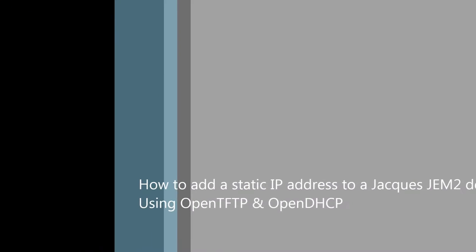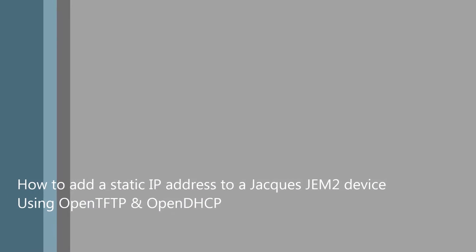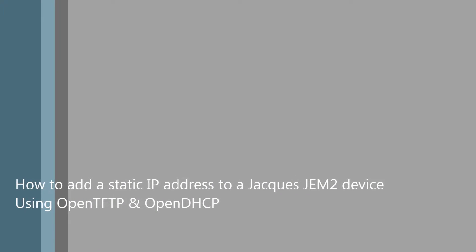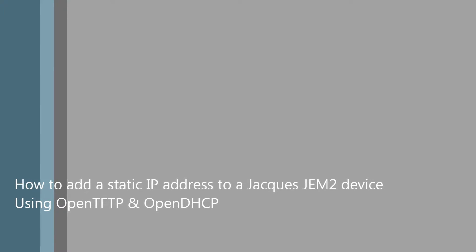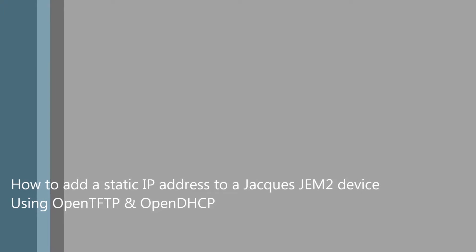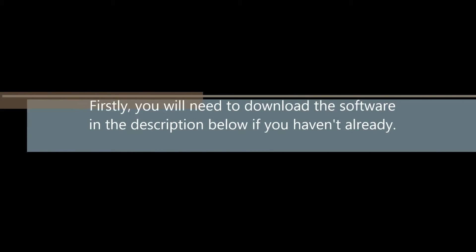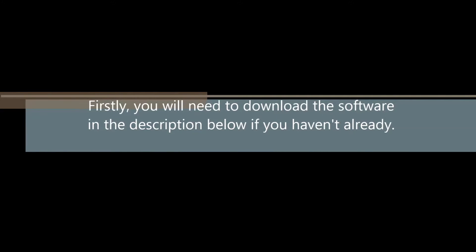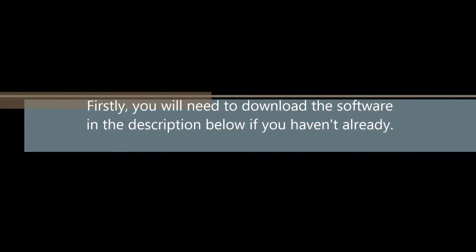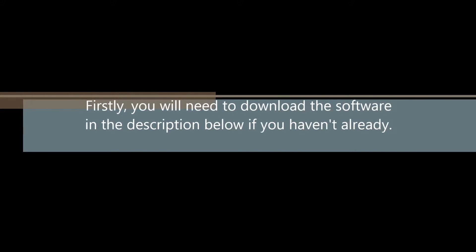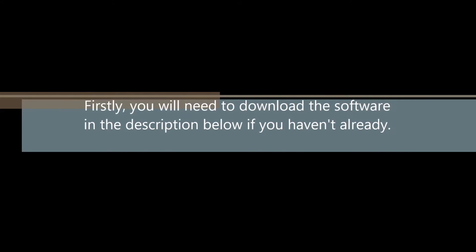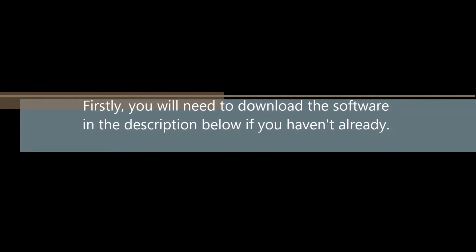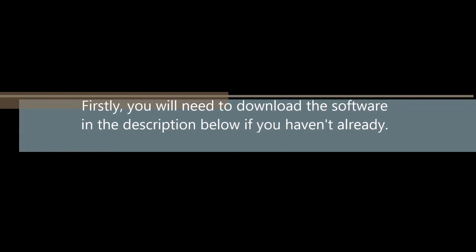Welcome to the How to Add a Static IP Address to a GEM2 Device Using OpenTFTP and DHCP Video Tutorial. To add a static IP address to a GEM2 device using OpenTFTP and OpenDHCP, you will first need to download the following software in the description box below if you do not have it already installed.